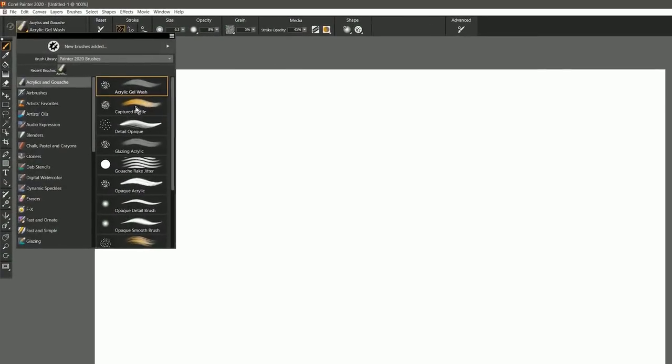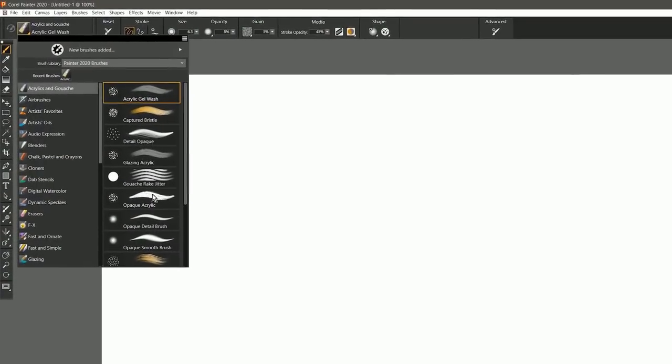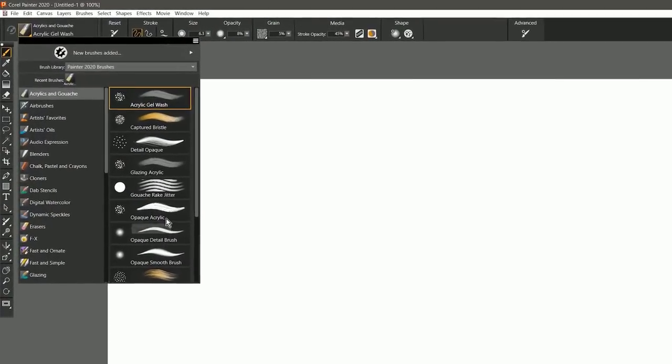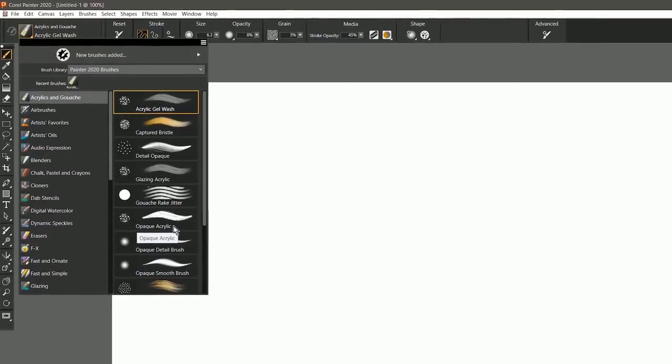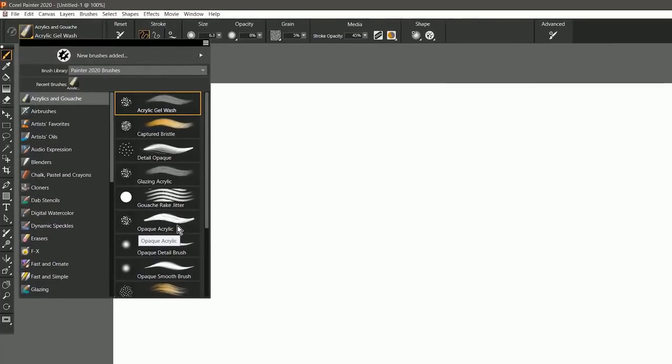Thanks for joining me today. I'm Corel Painter Master Aaron Rutten, and in this video I'll demonstrate the improved brush selector in Corel Painter 2020.